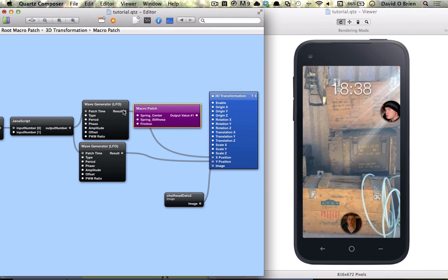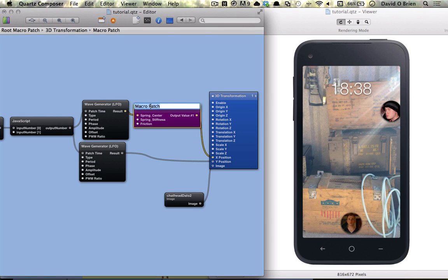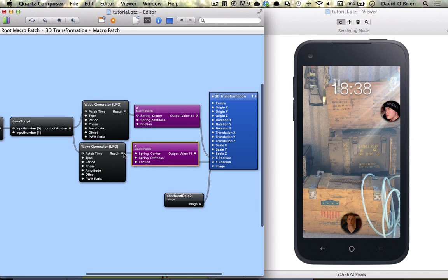So we're going to connect the result to spring center and the output to x. I'm going to call that x, copy this down, connect that to spring center and the output to y.